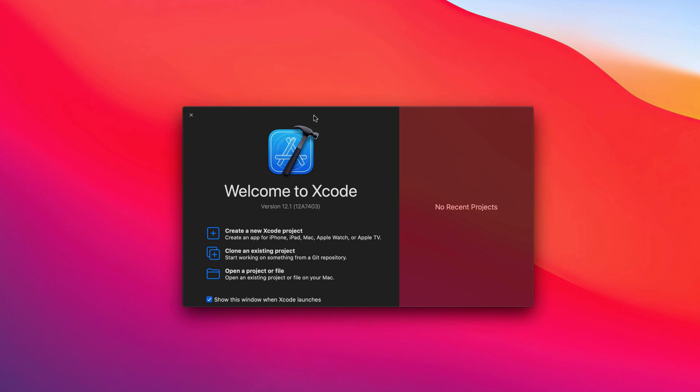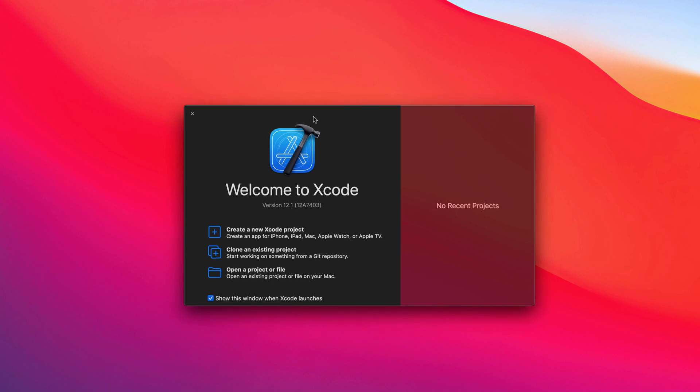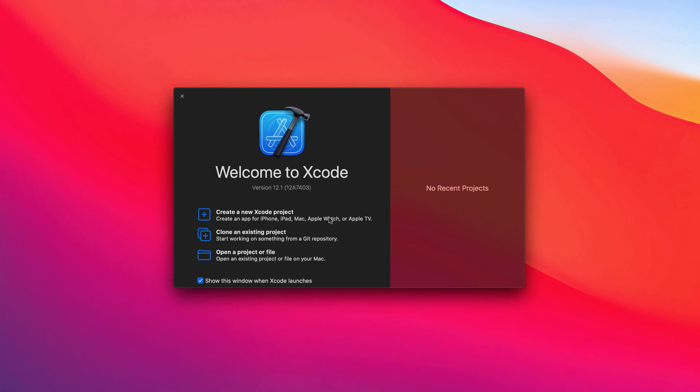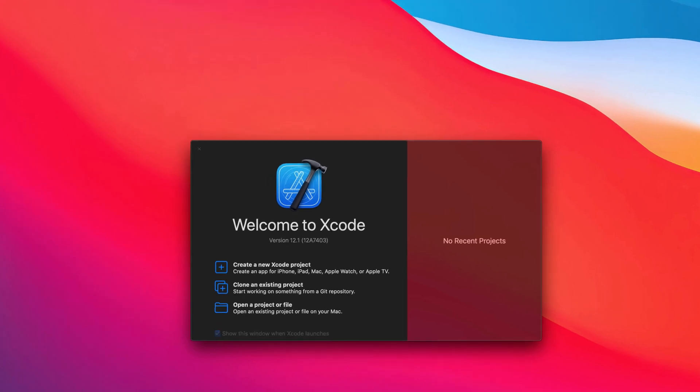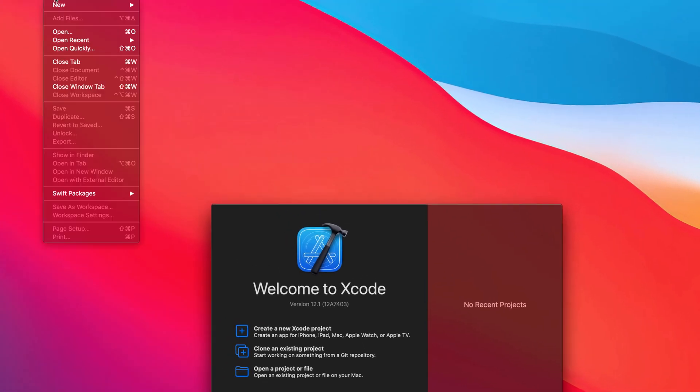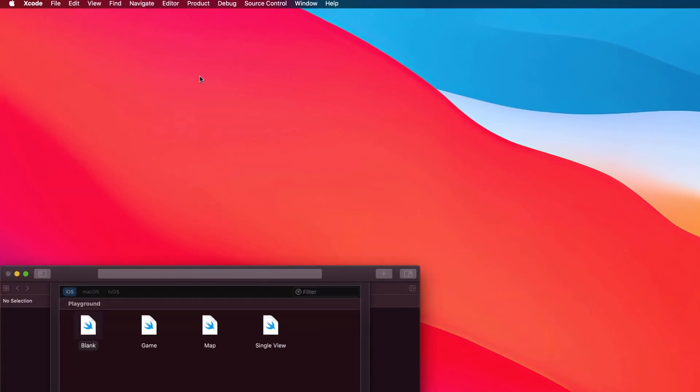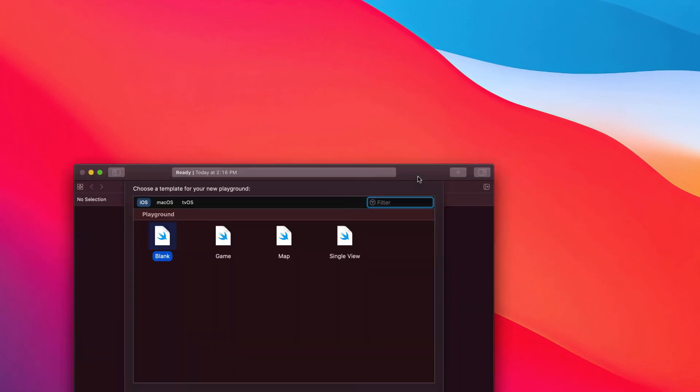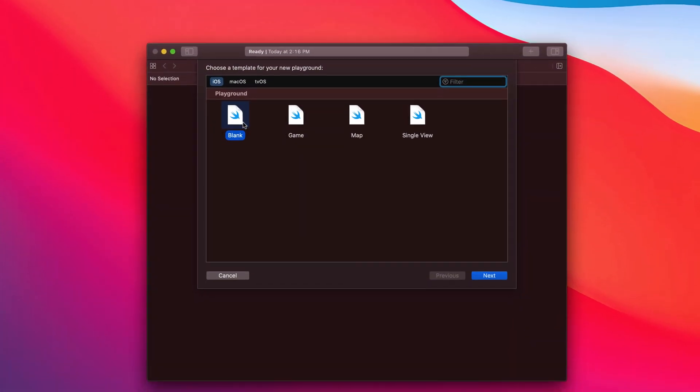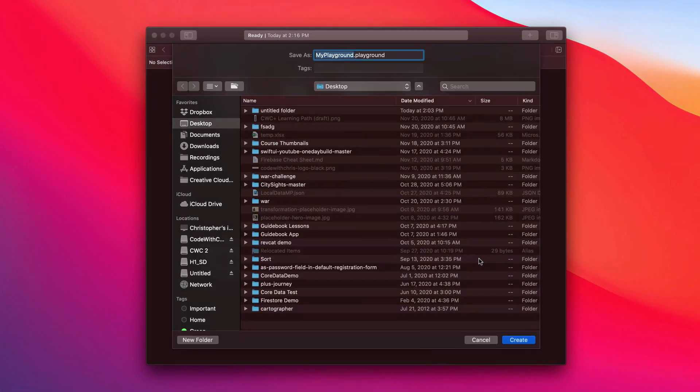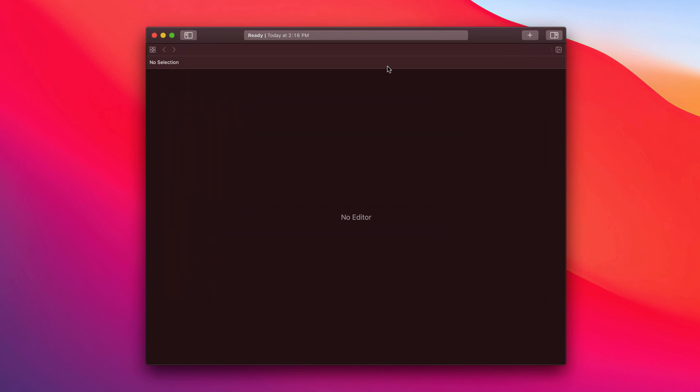A playground is a lightweight way to test some of our code without committing to a full-fledged app project that we can do here. Think of an Xcode playground like your doodle pad but for code. Now to start a new one, go to file, click on new, and then let's click on playground. We're going to choose a blank playground and let's give it a name and let's save it somewhere.